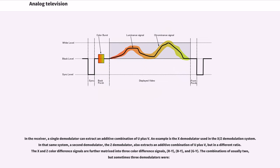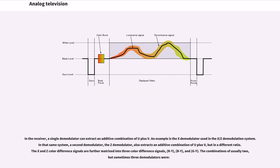Since the human eye is more sensitive to errors in luminance than in color, the U and V signals can be transmitted in a relatively lossy, specifically bandwidth limited, way with acceptable results. In the receiver, a single demodulator can extract an additive combination of U plus V. An example is the X demodulator used in the X/Z demodulation system. In that same system, a second demodulator, the Z demodulator, also extracts an additive combination of U plus V but in a different ratio.